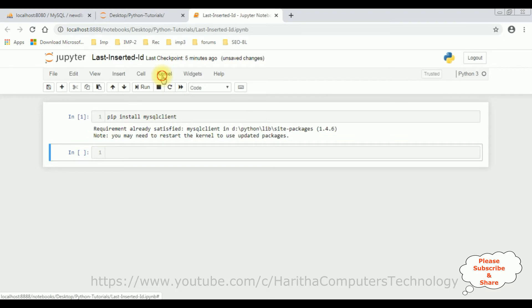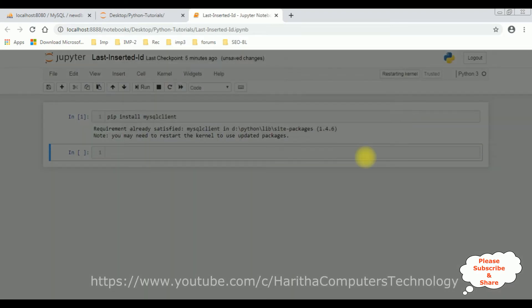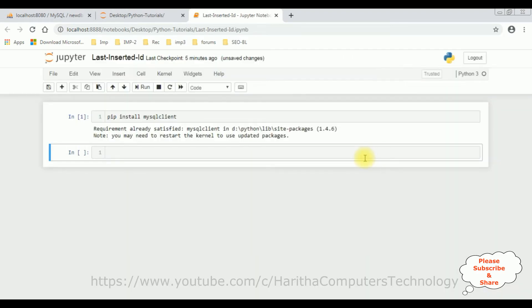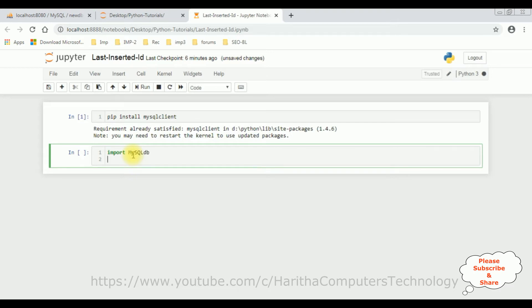So let's restart the kernel. Restart. After restart the kernel, let's write the coding part. Let's import MySQL DB database. After import MySQL DB package, now the next step, I want to get the connection strings.